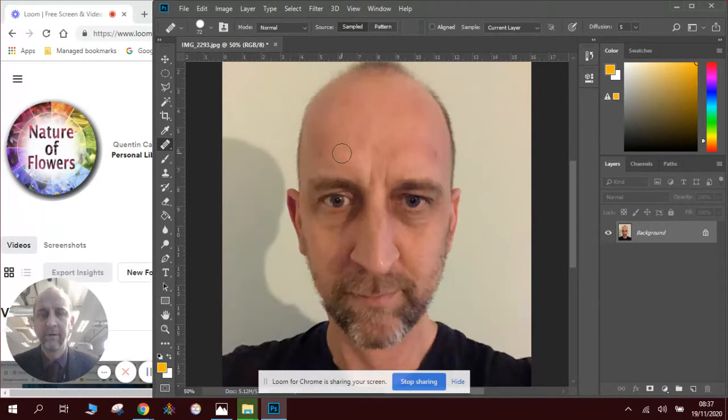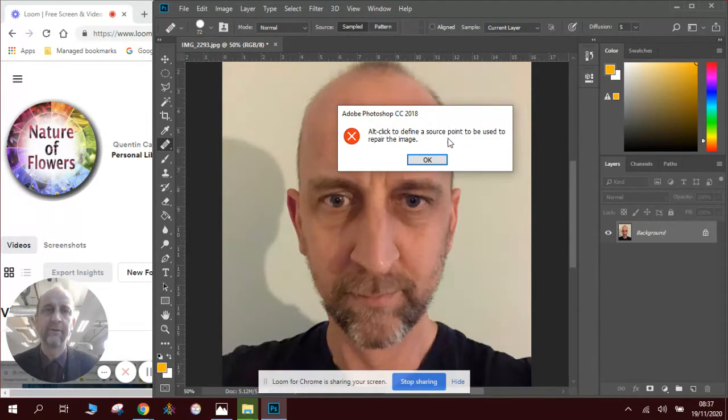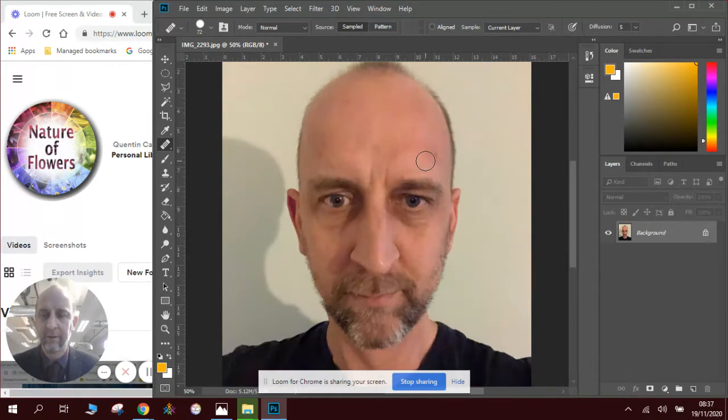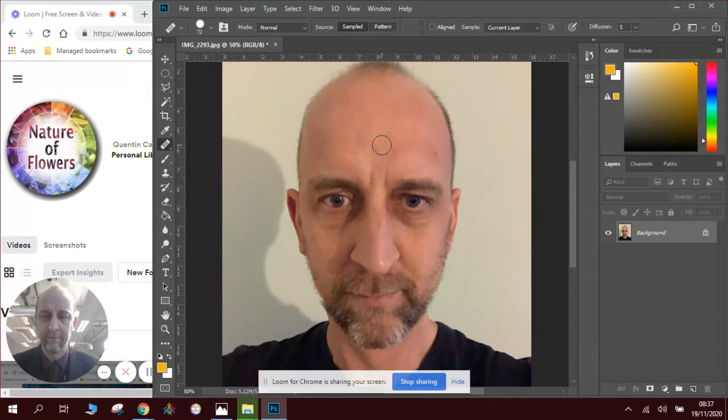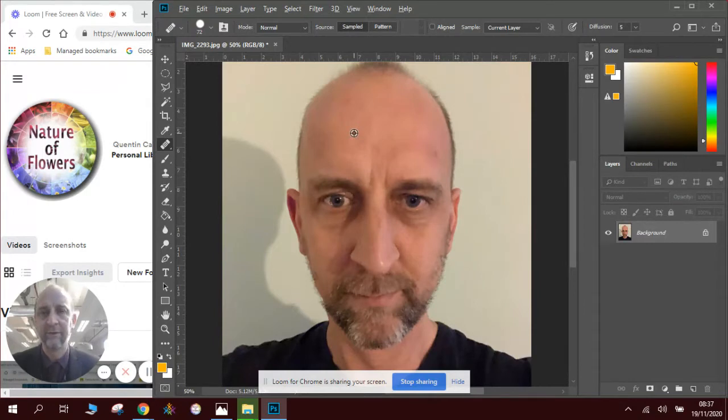And you use it by clicking Alt. You'll see here it says Alt click to define a source point to use to repair the images. So on the keyboard next to the spacebar is a button called Alt. When you click it you'll see that the cursor changes to almost a target selector.